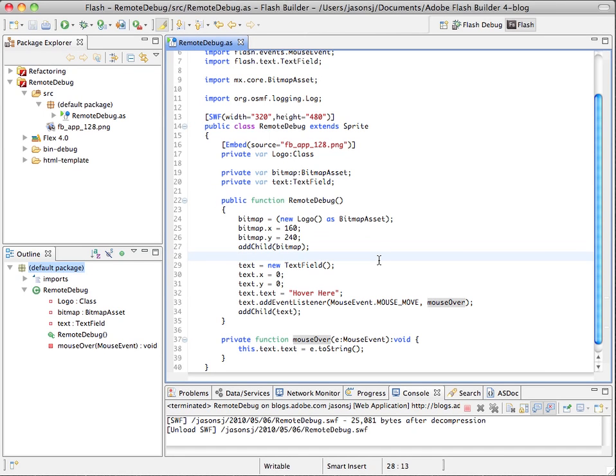So this is my simple application. I'm creating an image and adding it to the stage, and I'm also creating a text field with a mouse move listener.